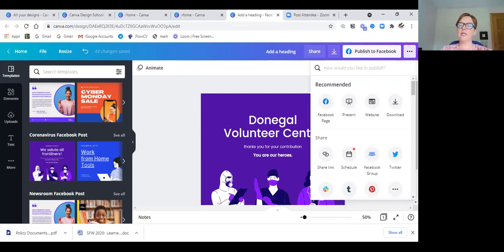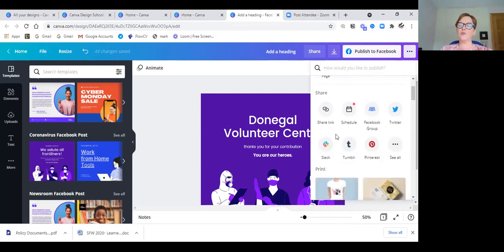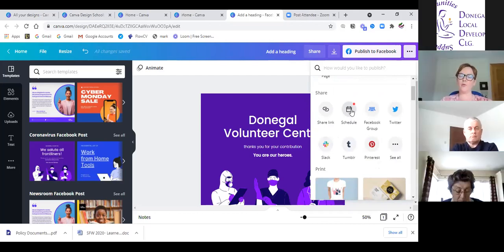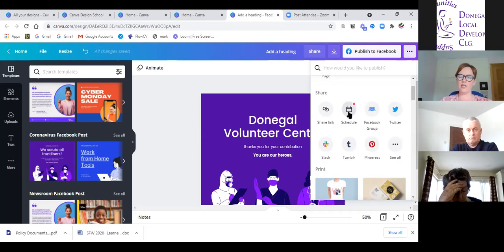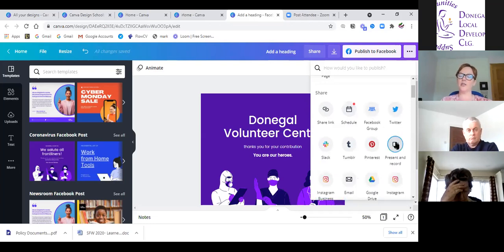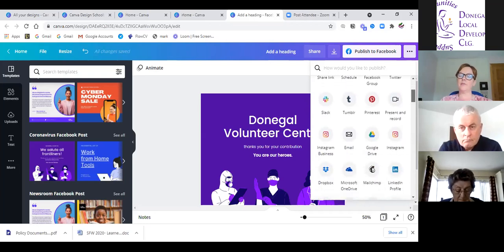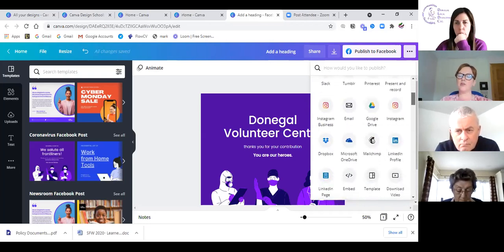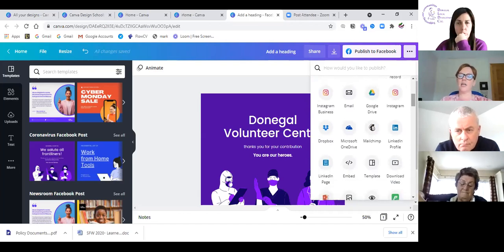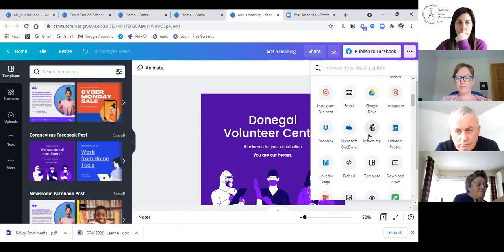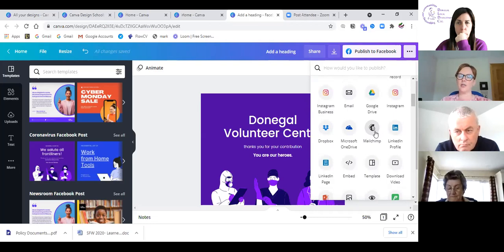There's a scheduling post option but that's one of the Pro features in Canva, so I'll be showing you how to schedule posts in the second half. If you had a paid version in Canva you can schedule all the posts and share to Twitter, Instagram business, email, Google Drive, LinkedIn, and Microsoft. There's also Mailchimp mentioned here — a newsletter and marketing tool — and I'll be talking about that as well.